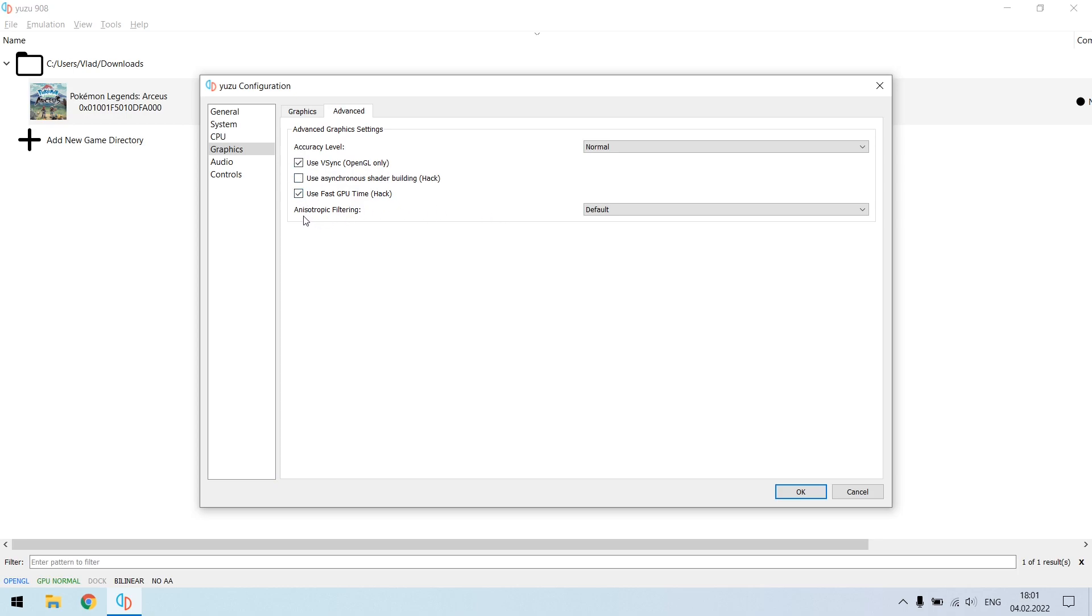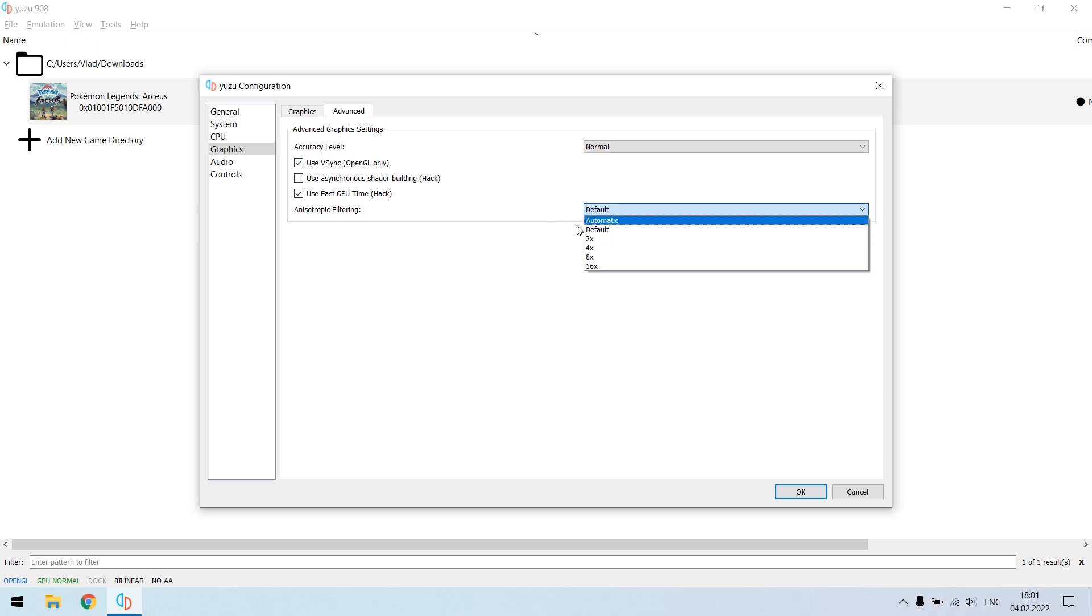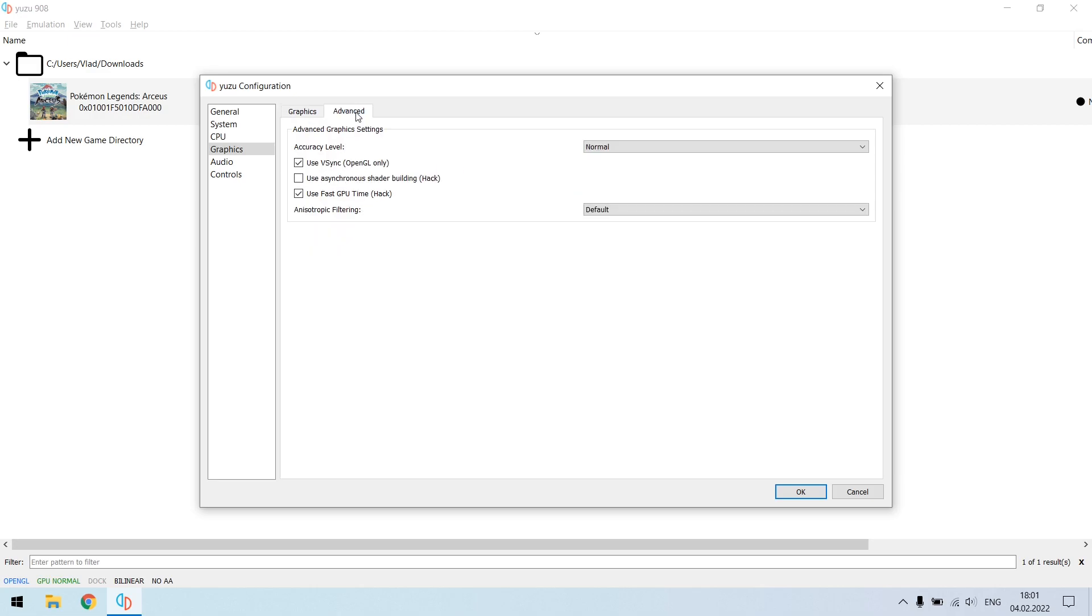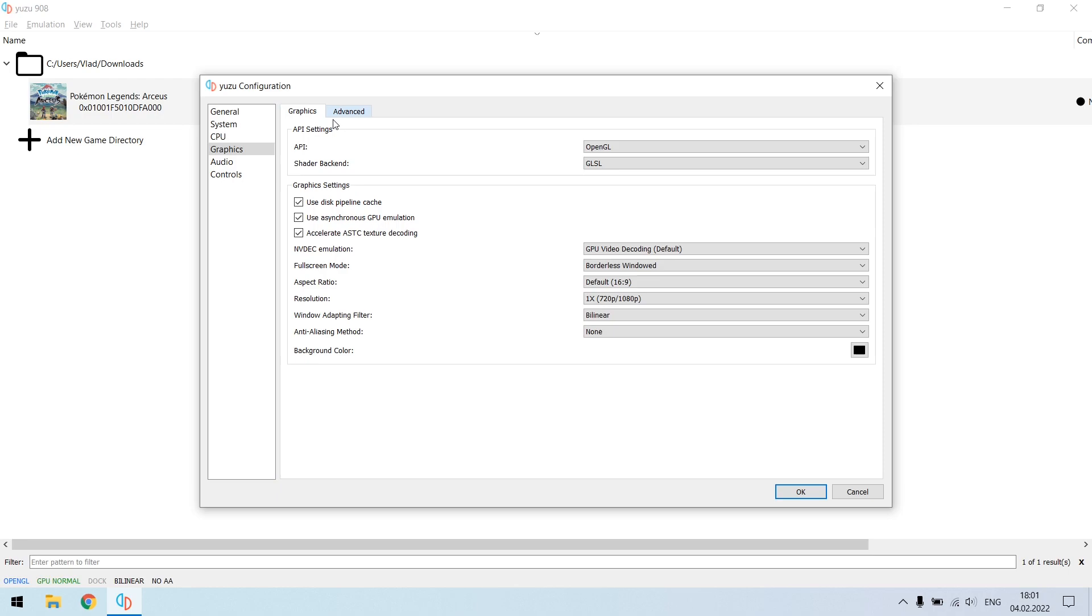And the last thing is anisotropic filtering. It must be set to the default because this is the lowest demanding setting you need to have. So this is basically it. These are all the settings that will help you to get the most out of Pokemon Legends Arceus.